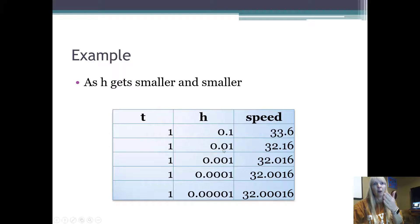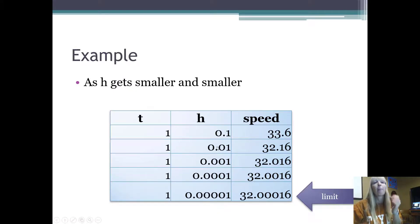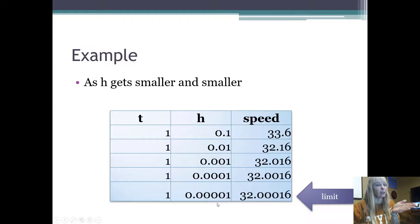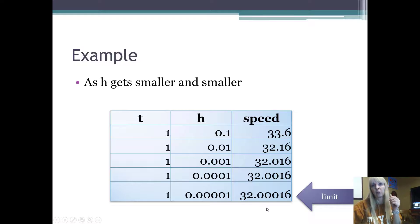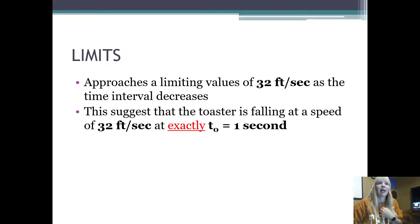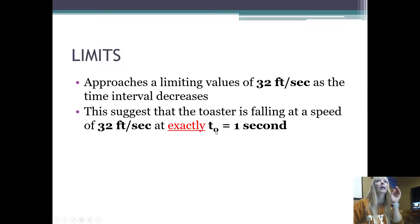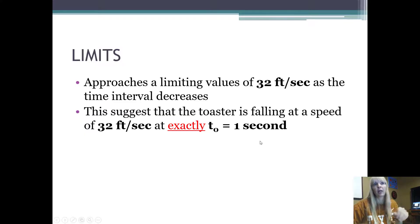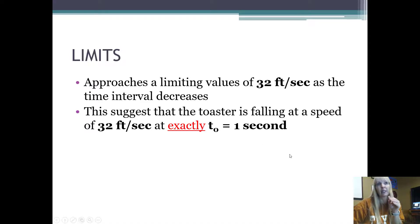As H is getting very close to zero — it can't be zero because we can't divide by zero — notice this column is reaching a limiting value of 32. So what that suggests is, if it's approaching this limiting value of 32 feet per second, that suggests at exactly one second, if I can make that gap as small as I can, that toaster is falling at that particular speed. At exactly one second, that is how fast that toaster is falling.